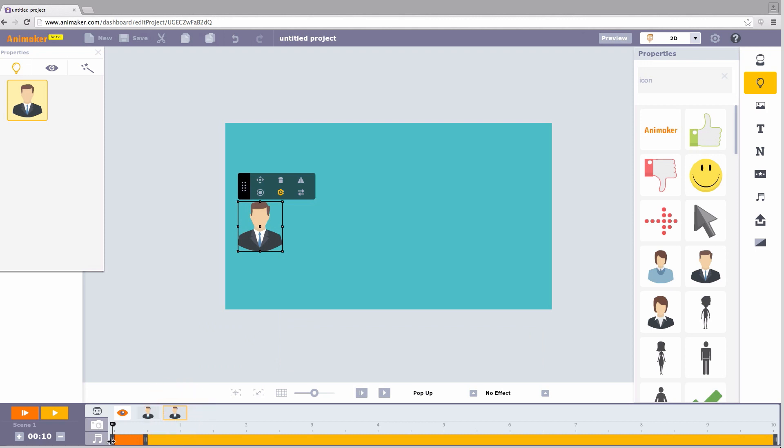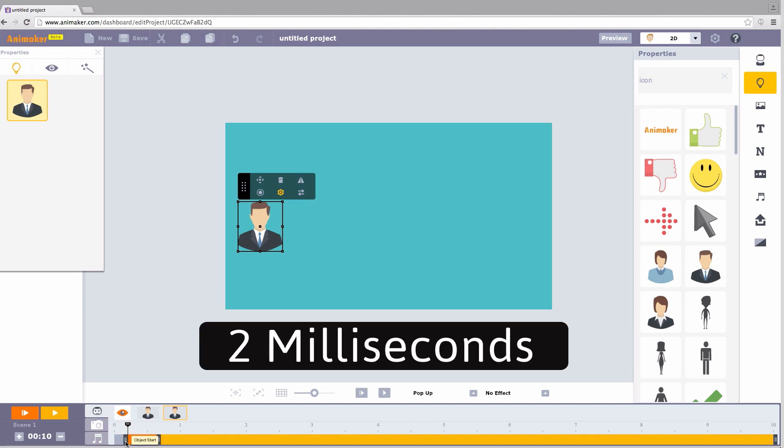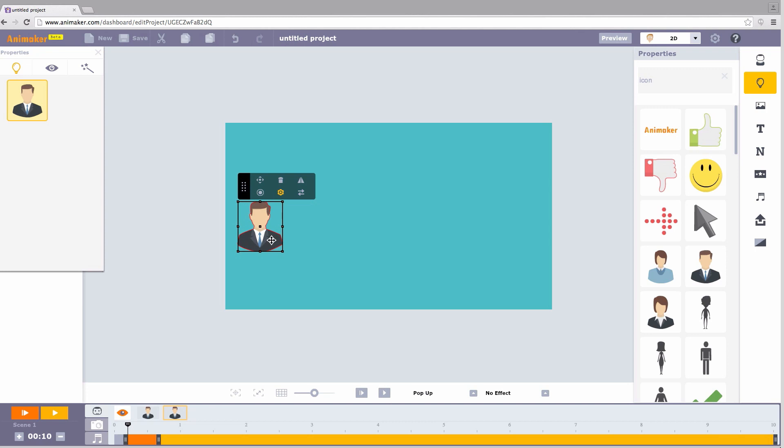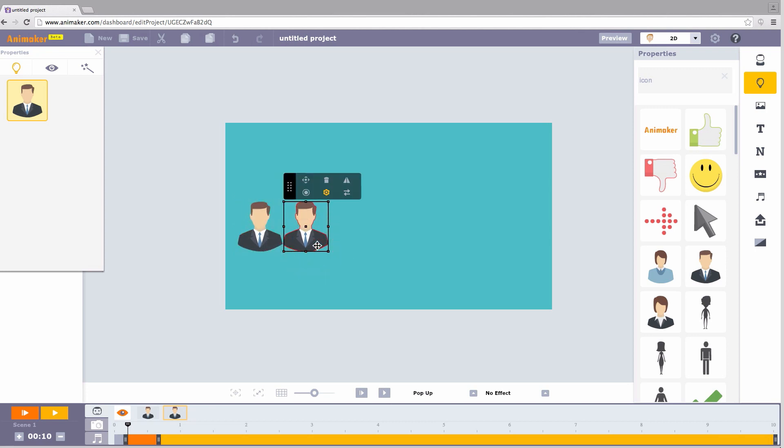Select the second icon, drag the needle and keep it some 2ms apart from this point. Now go to the workspace, drag the icon and keep it a little away from the first.